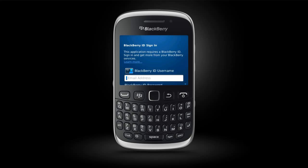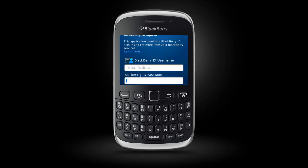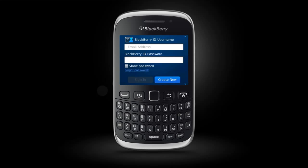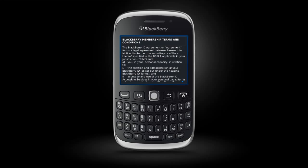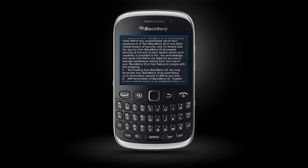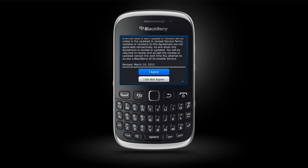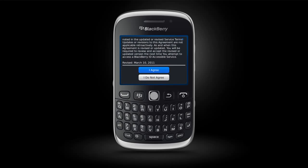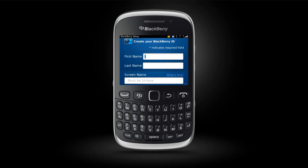If you already have a BlackBerry ID, just enter your existing username and password and select Sign In. If you don't already have a BlackBerry ID, select Create New. Enter your information in the required fields and then click Submit.